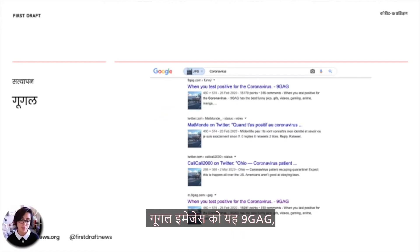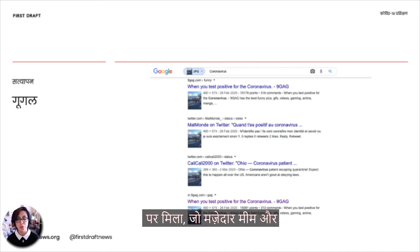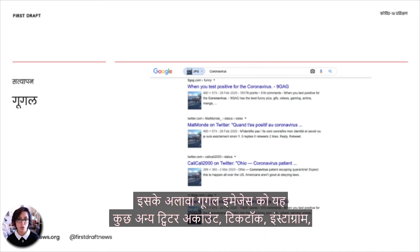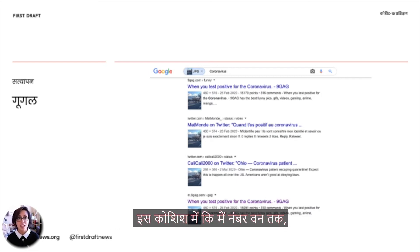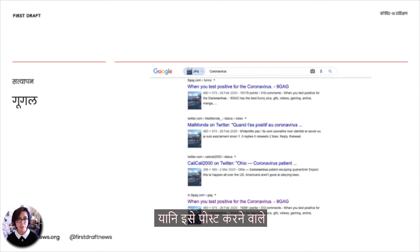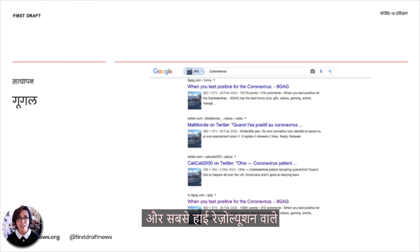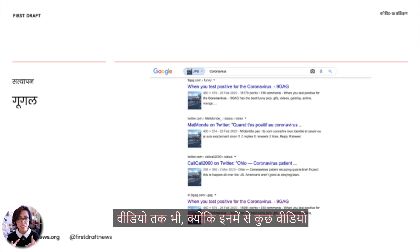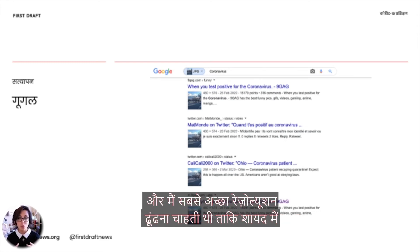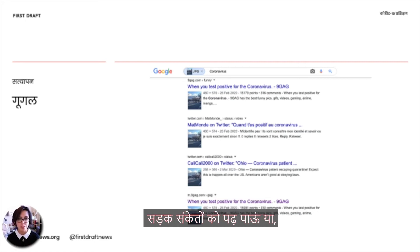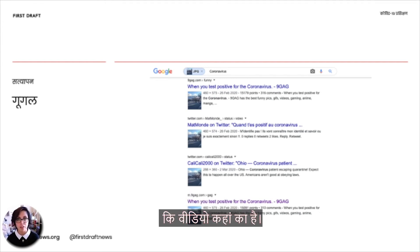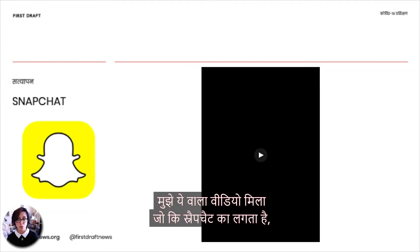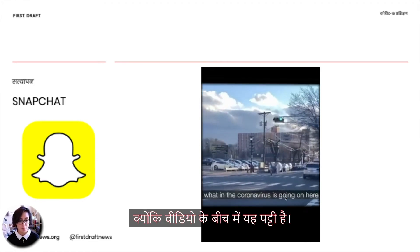Google Images found it on 9gag, a website people use to share funny memes and content, as well as a bunch of other Twitter accounts, TikTok, Instagram, Reddit, and different places. I went through and opened as many of these links as I could, trying to find number one the original person who posted it, the oldest version, and also the highest resolution video — because some are really pixelated from being re-shared and re-cropped. I wanted to find the best resolution to see if I could read some text from street signs or find other clues to figure out where the video was from. Eventually I found a version that looks like it came from Snapchat, because of a strap in the middle of the video.